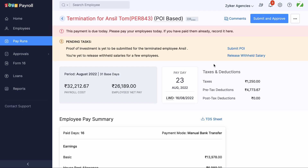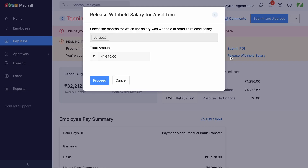If the employee is being terminated, the option to release the salary is shown when the termination is in draft form.